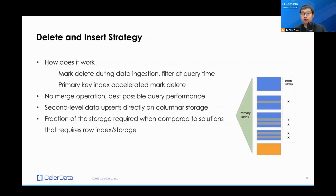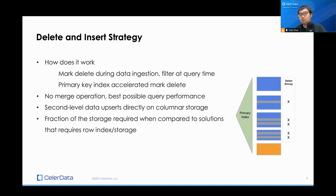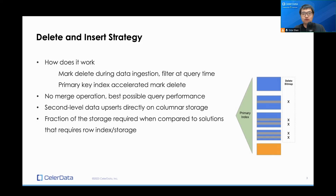One strategy that has been proven to work is the delete-and-insert strategy. What it does is split all update or upsert tasks into a delete and an insert. For the image on the right, you can see all the grays are the deletes, and all the oranges are the inserts. You would first do a mark delete on a kind of delete bitmap, so you can filter those deleted records at query execution time. And also insert the rest into a separate new data file.